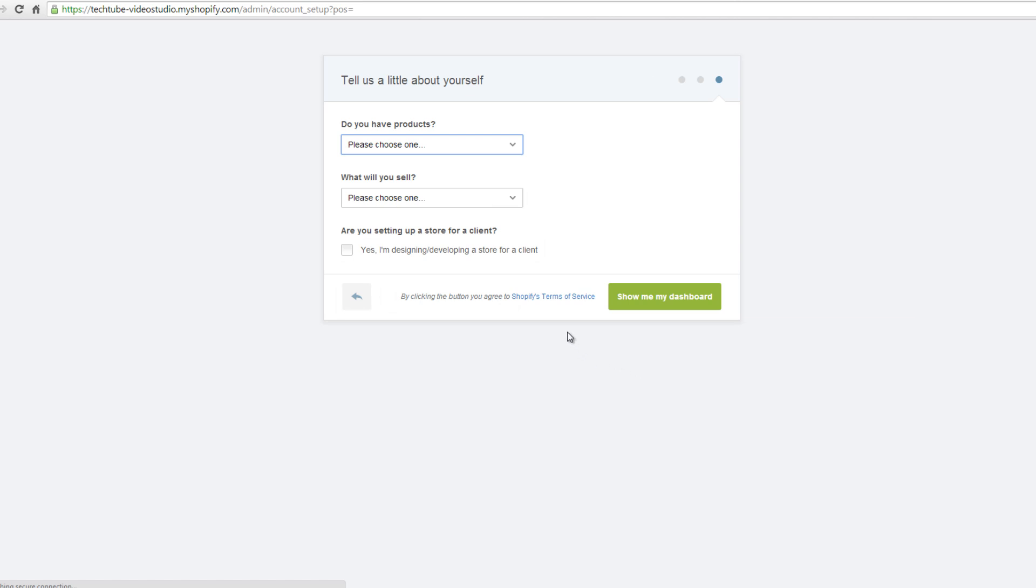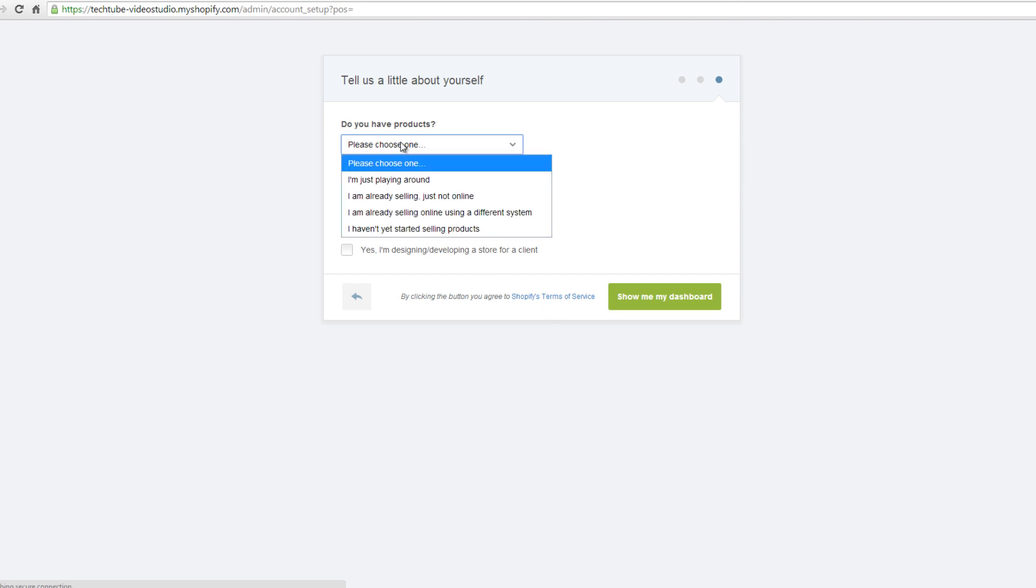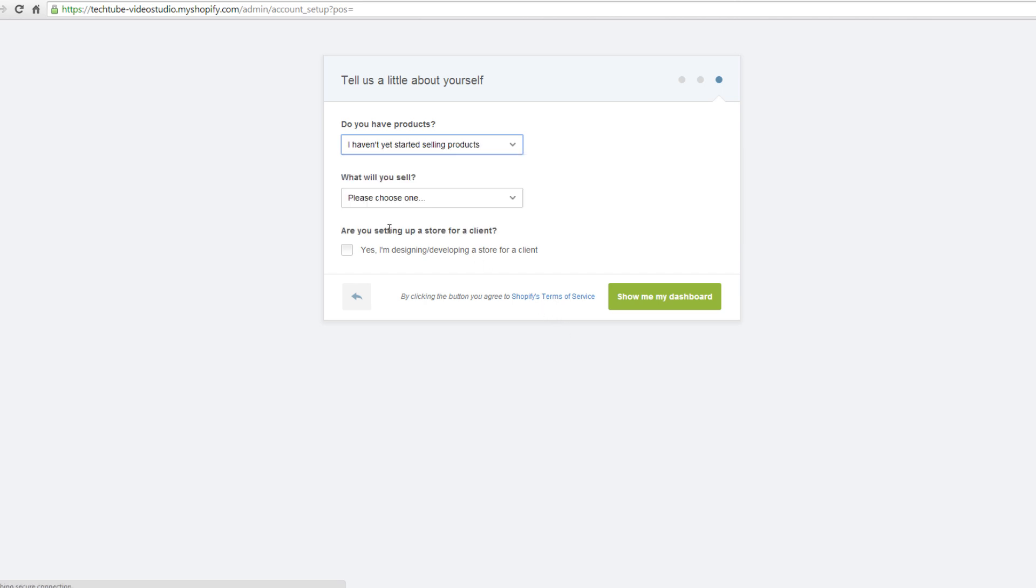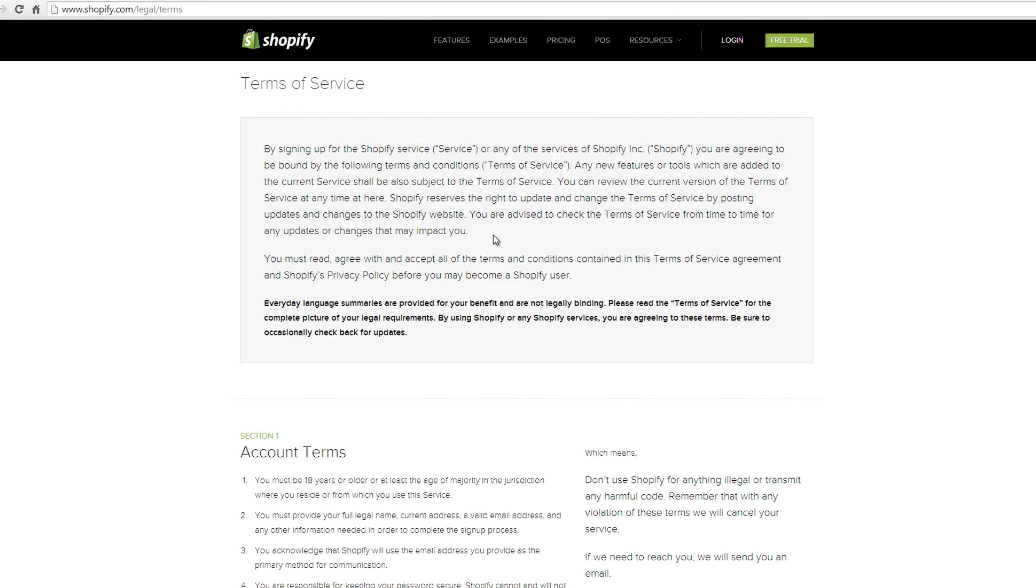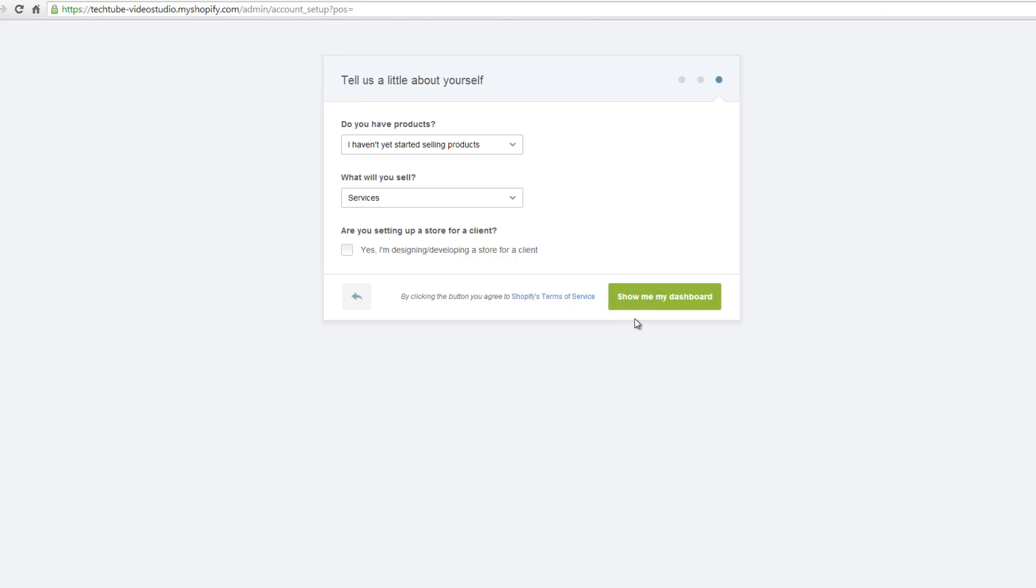On the new page, answer the questions presented to tell about yourself, say if you already have products and what you intend to sell. Click on the dropdown menu to choose one option from the list. Check on the box below if you are setting up a store for a client. By clicking on the button show me my dashboard, you agree with Shopify terms of service. Click on the link to read Shopify terms of service.